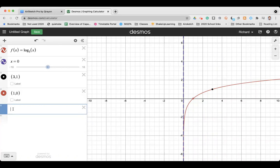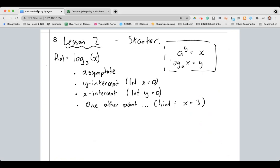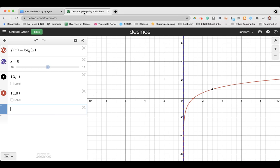We saw last lesson that the logarithm graph goes towards the y-axis but doesn't actually cross it. From the perspective of the definition, it kind of makes sense: 3 to the power of what equals 0? That doesn't exist — 3 to the power of something will never give you 0. So log base a of 0 does not exist, which means it never touches the y-axis.